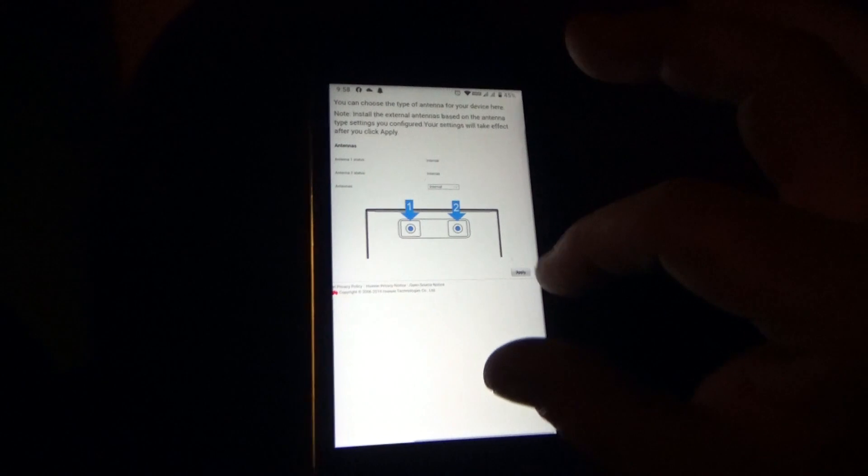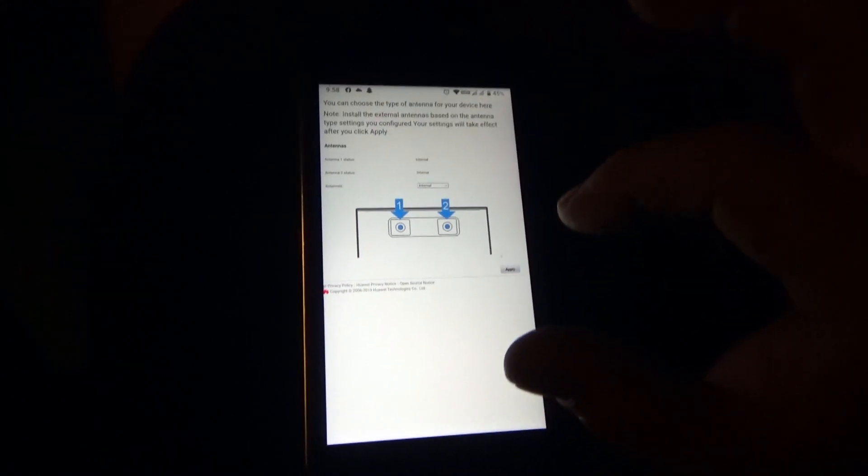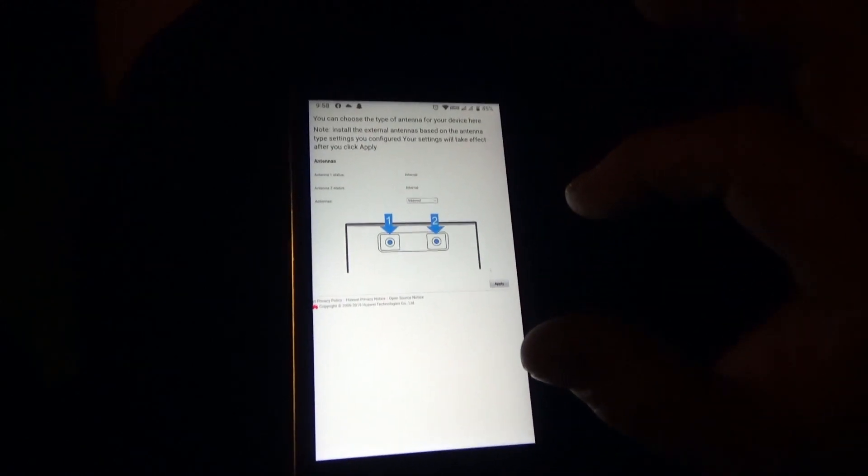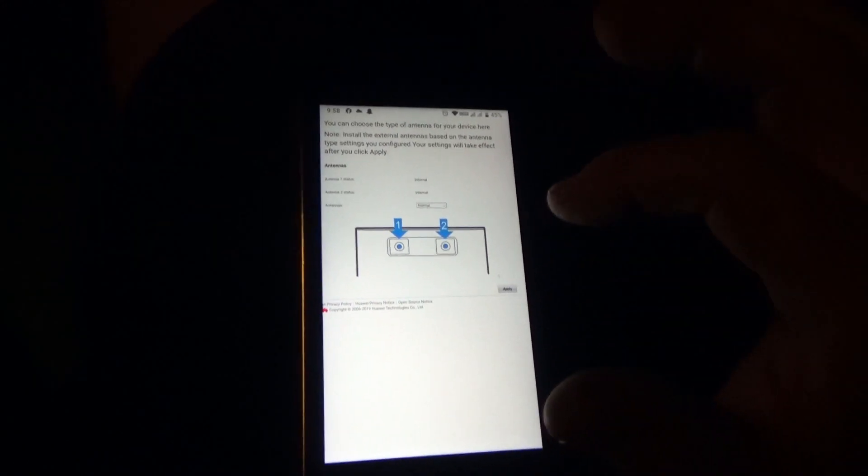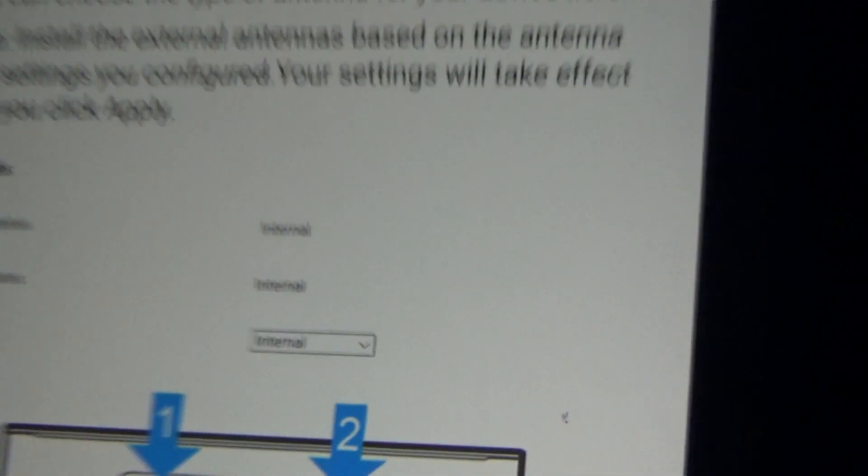That came out with a message, didn't it? I'm pretty sure it's done it. I pressed it twice. So yeah, now it's set to internal. Let's have a look back at the router. It's gone back down to two bars.